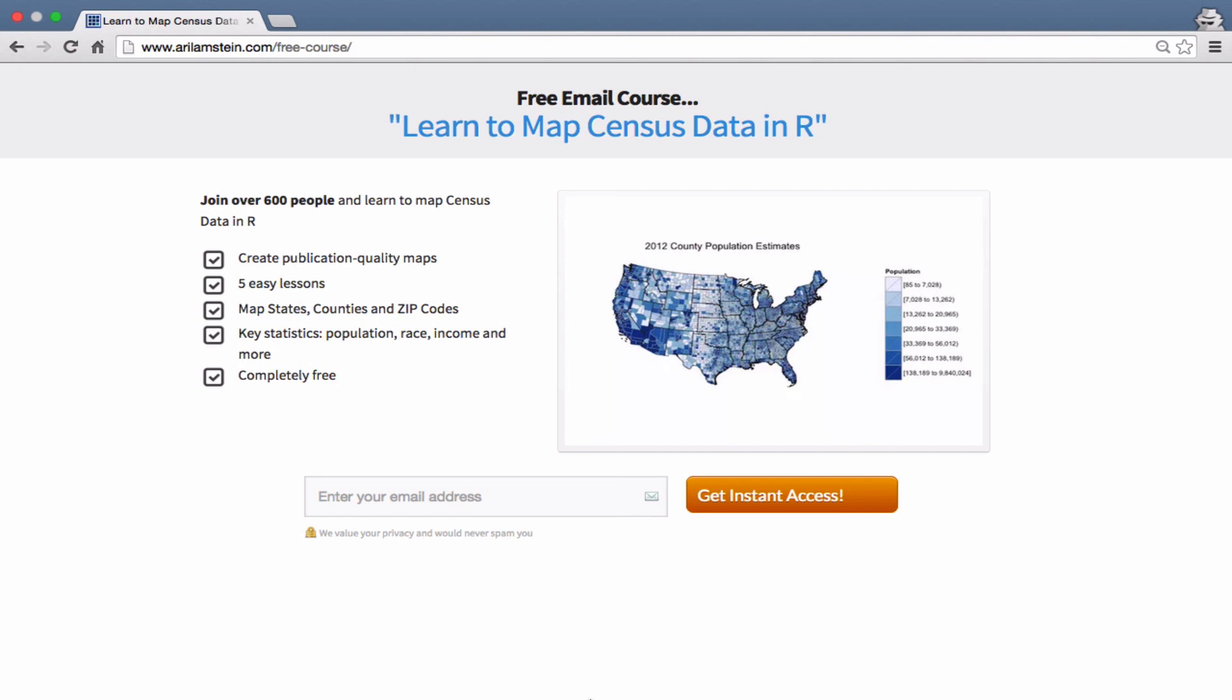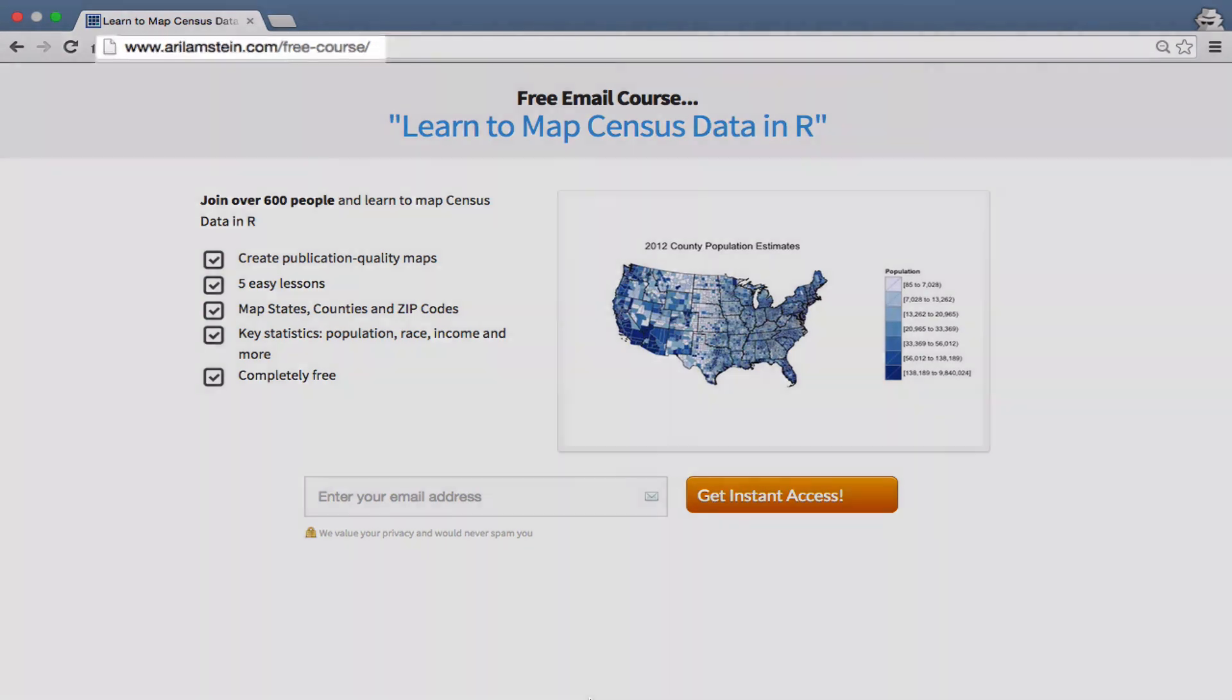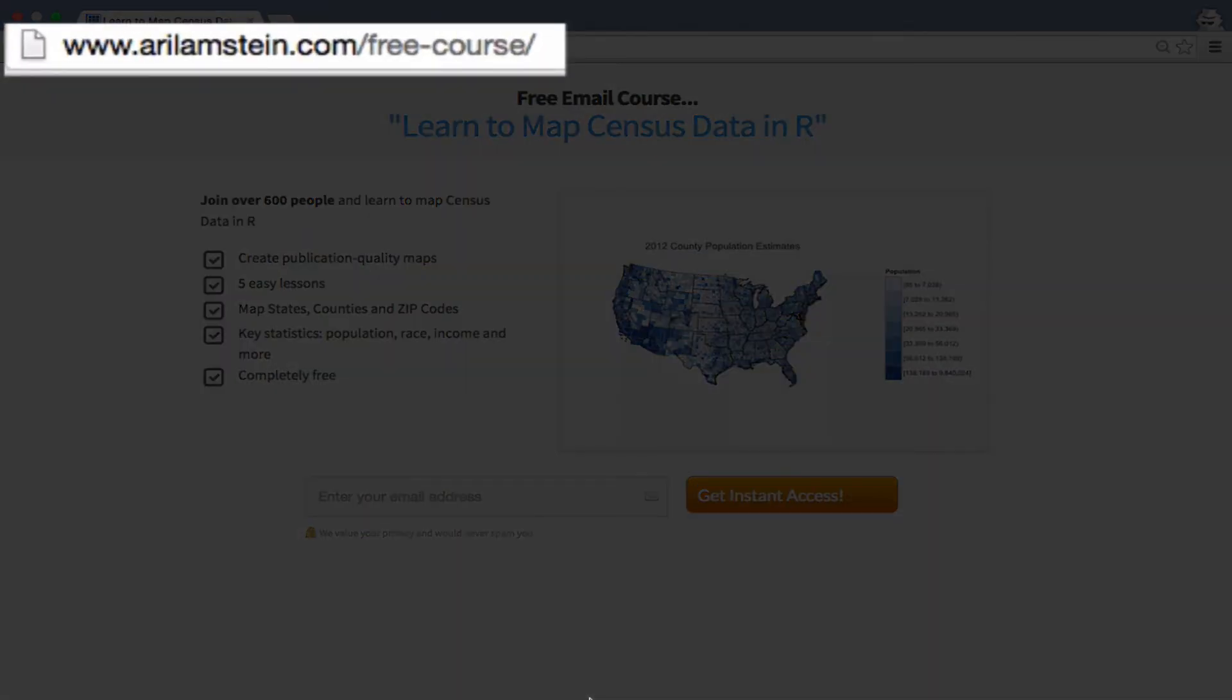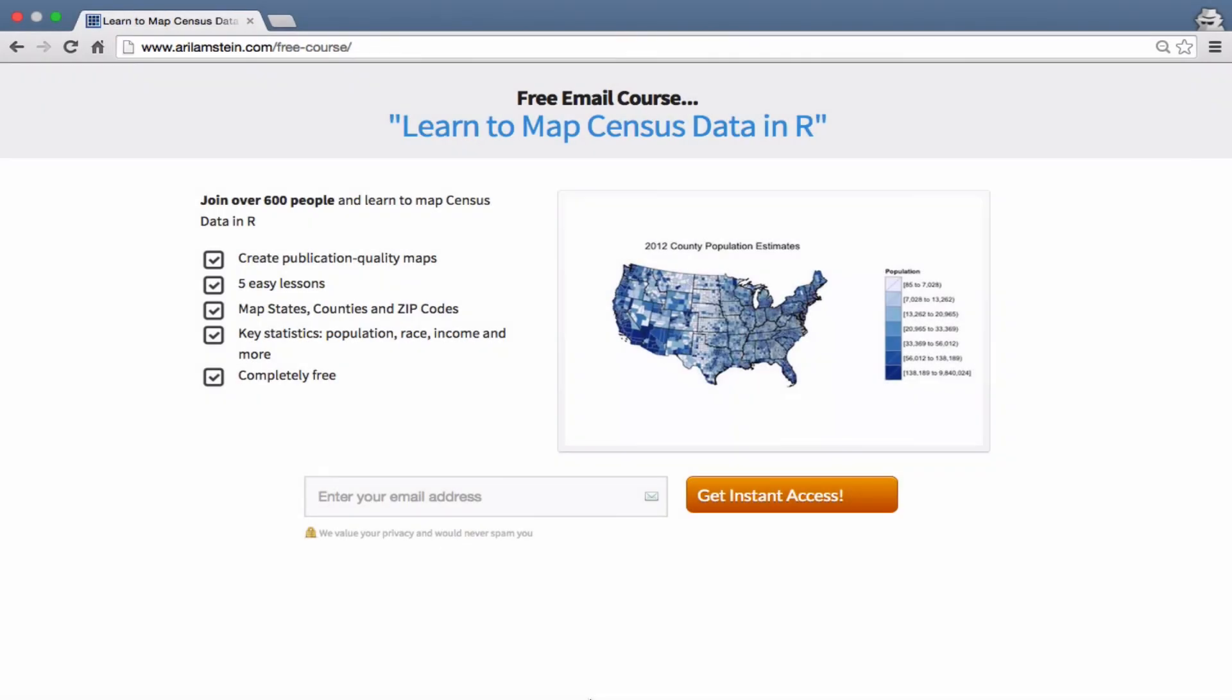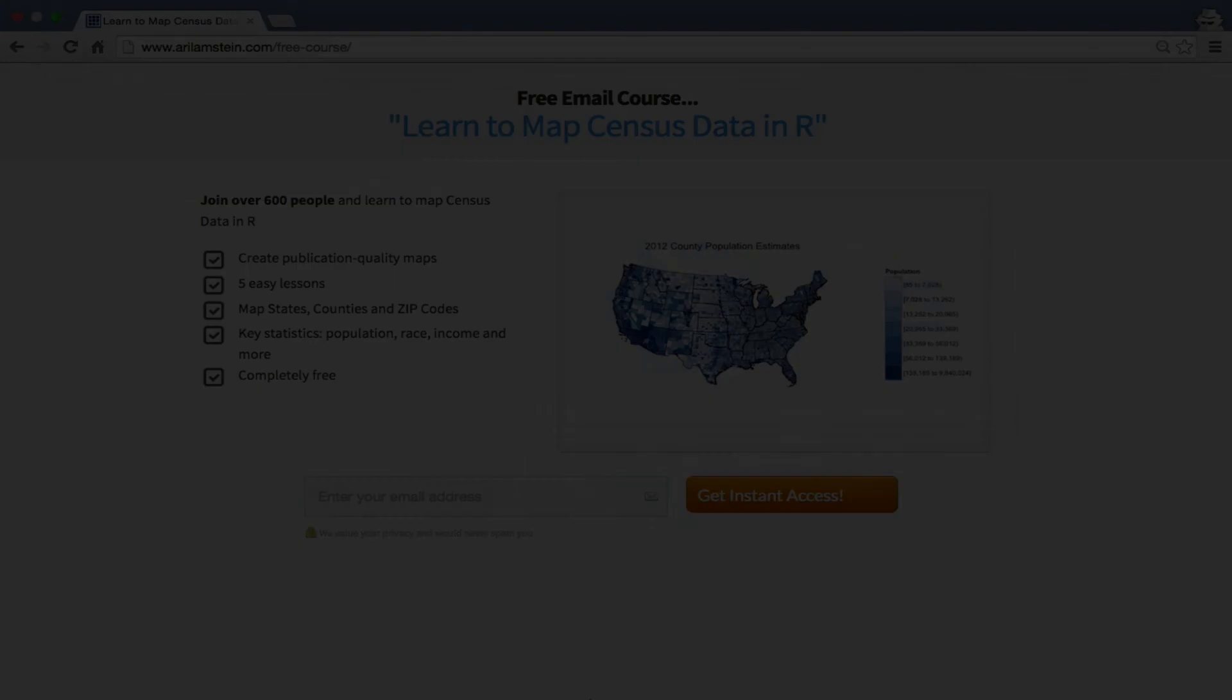To learn more about mapping data in R, you can take my free email course, Learn to Map Census Data in R. The course will teach you how to make publication quality maps in R. It has five easy lessons where you can learn to map states, counties, and zip codes. It will teach you how to map key statistics such as population, race, income, and more. In addition to that, it is completely free.